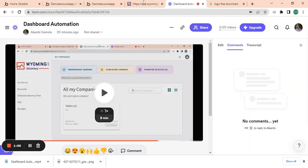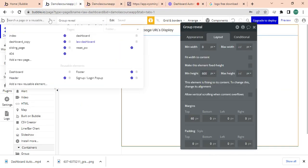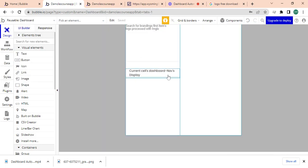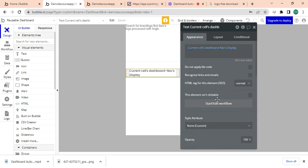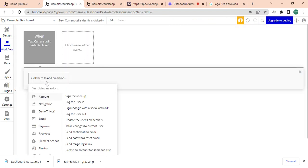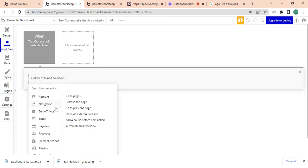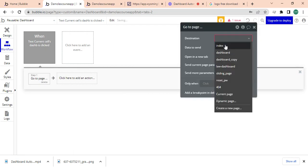Okay, so almost done. So the last thing I'm going to do is I'm going to go back into this and I'm going to say that when this is clicked, I'm just going to do a quick workflow. So that when this is clicked, you should go to the page.